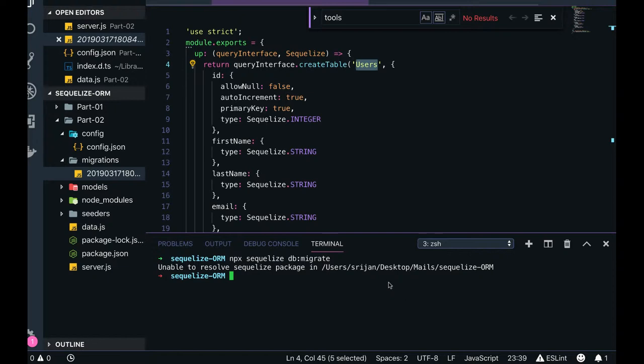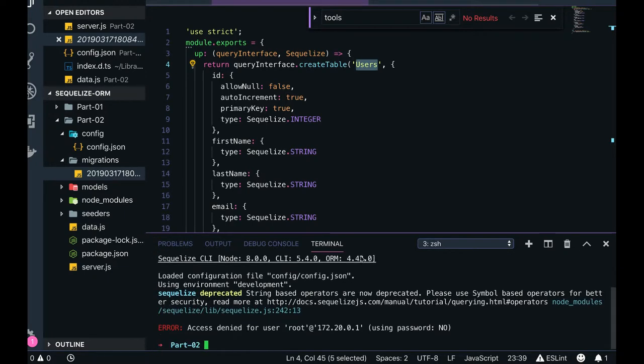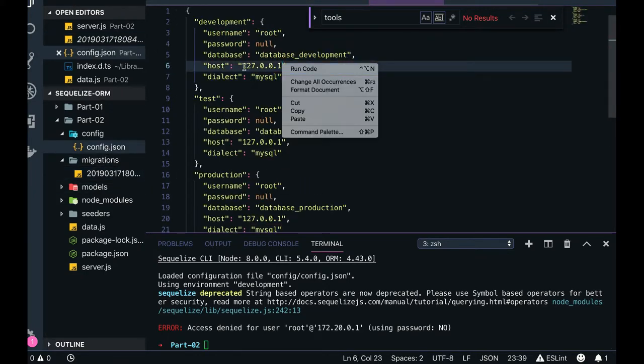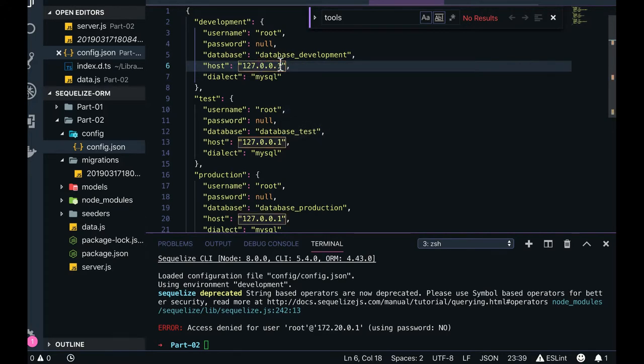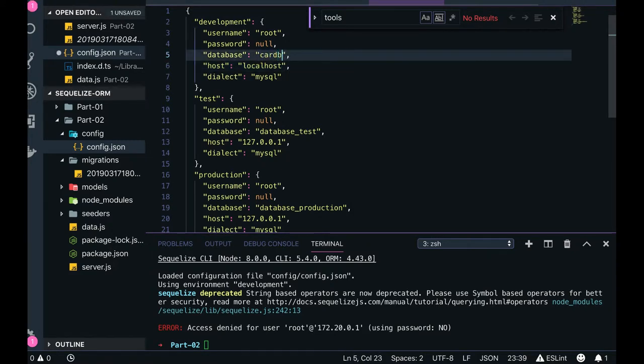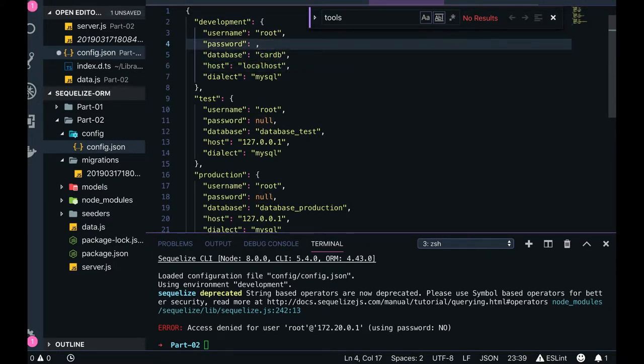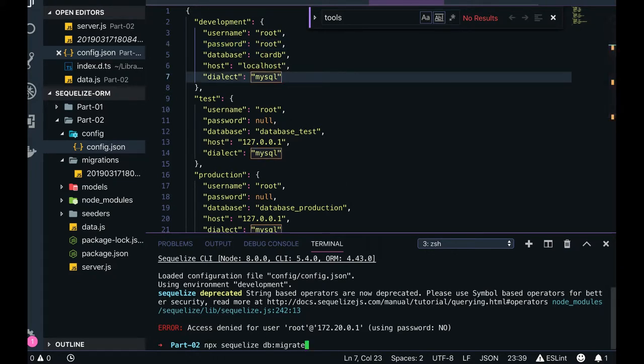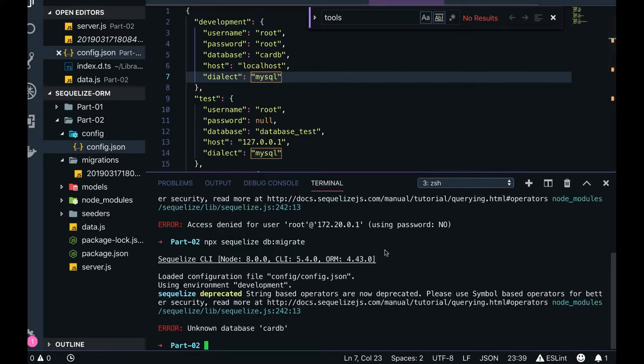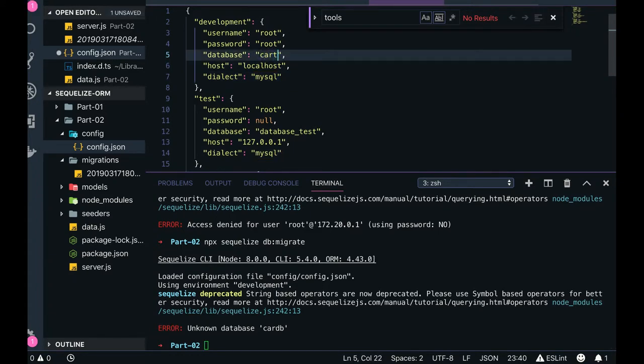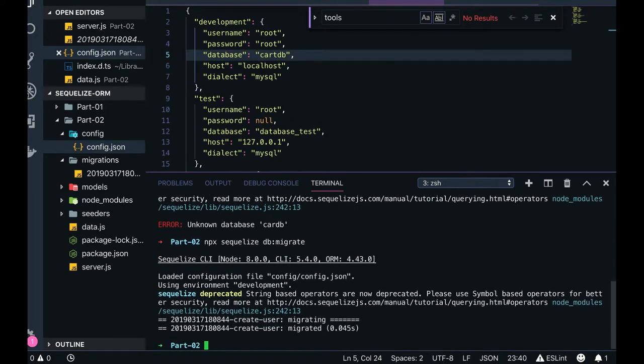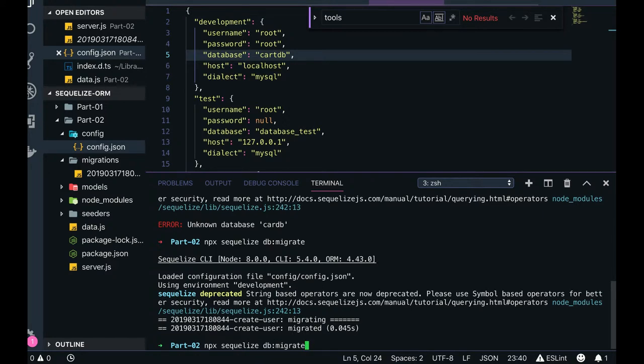We can go to the part two, db migrate. Using password, using a normal development access. Let's go there, config.json, host is localhost, password I have, cart_db, and I have a MySQL running in a Docker container. So I can just put it. What db migrate will do, unknown database. I'm not putting it properly, it's cart_db. You can see create user has been created.